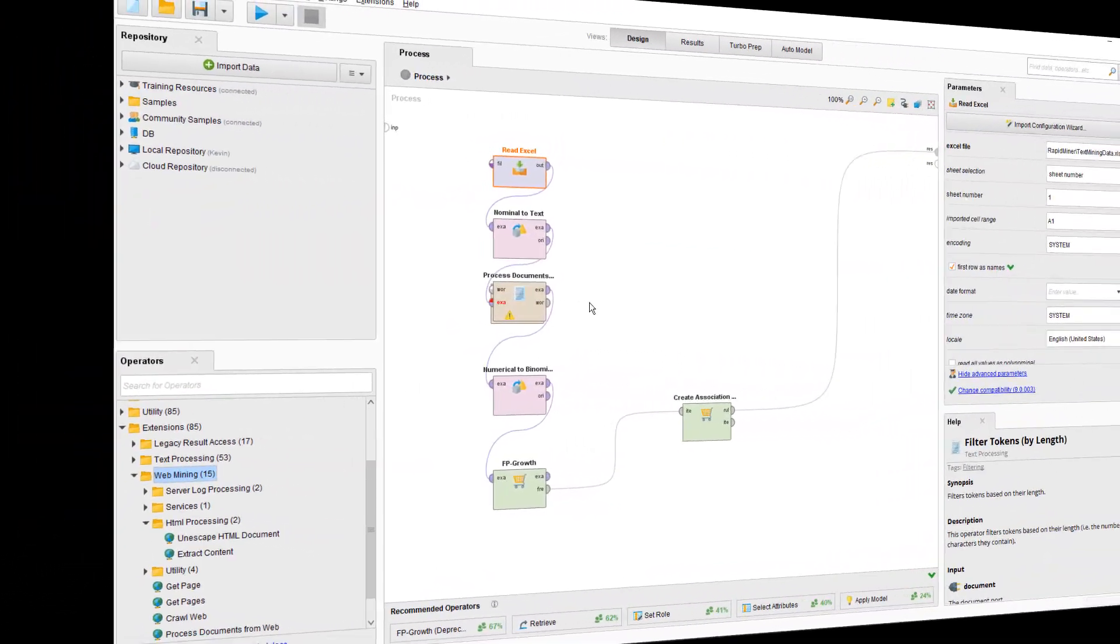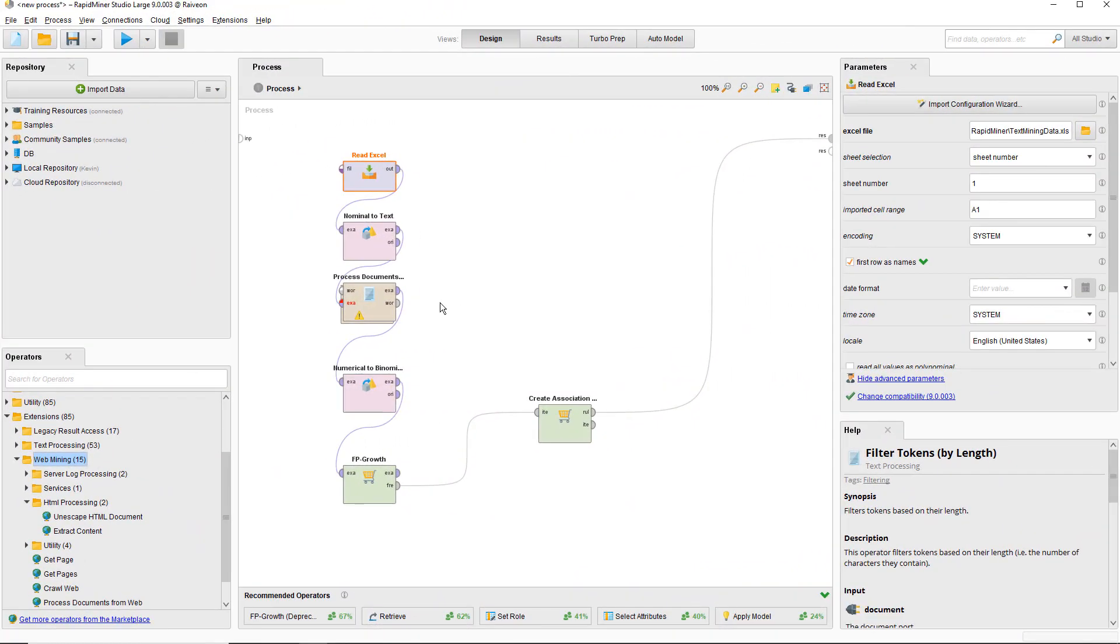The first step is to read the data from the documents. We use the Read Excel operator to import the data from our spreadsheet and the Nominal to Text operator to convert the job posting information to text. This is an important step. We want to use the process documents from data operator for our pre-processing, and it will ignore any attributes that are not text.